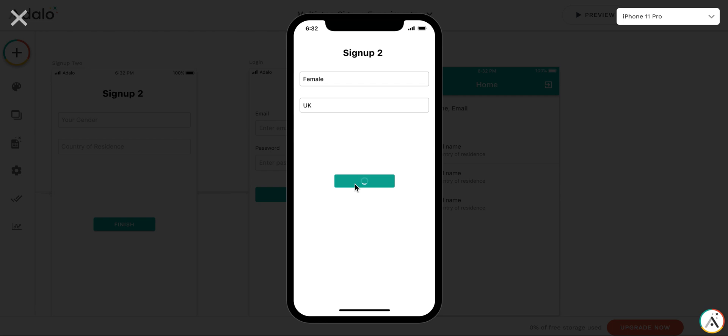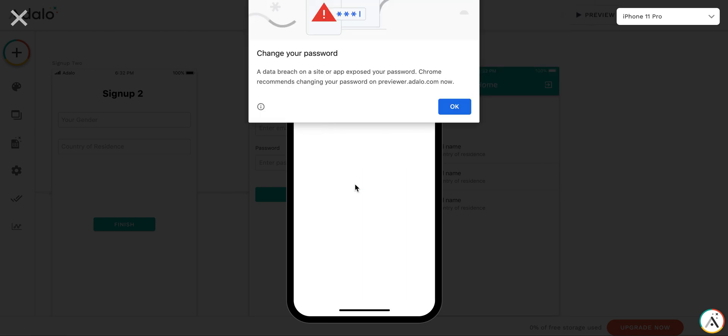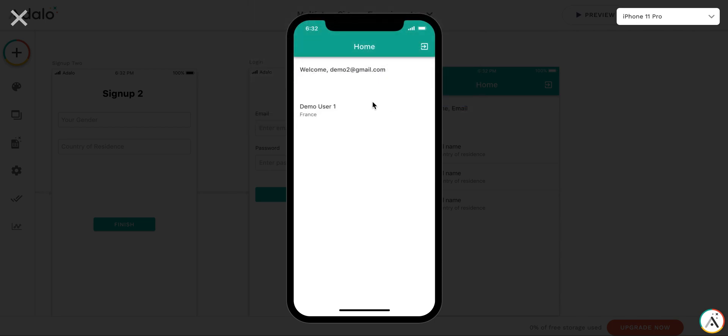And then we get to the, again, the password, demo user2. And we see that there's another user has appeared.